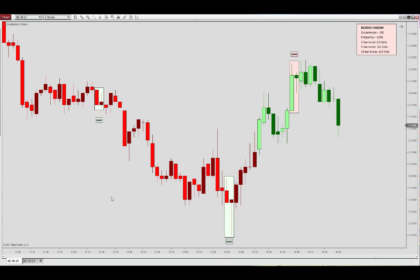That's pretty much it for the harami and the harami cross patterns. If you have any questions, feel free to reach out via the contact form at lizardindicators.com, or send an email to info@lizardindicators.com. Take care and bye bye.